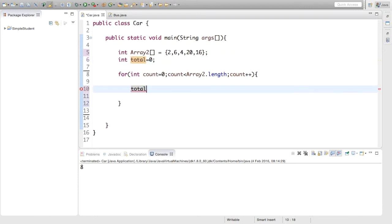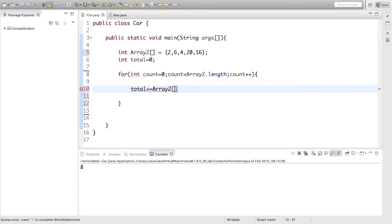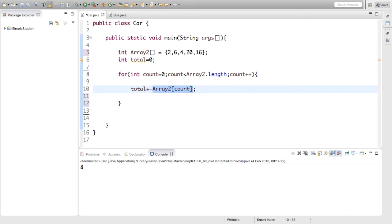And inside here we're going to say total plus equals array two. And the index is just count. Okay, so that's going to change the value of total every time to add the value that's inside this array at every index.